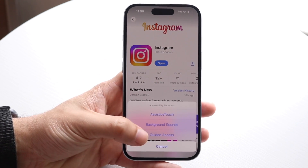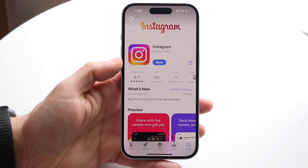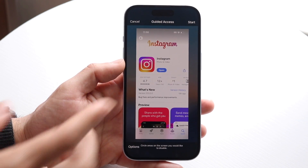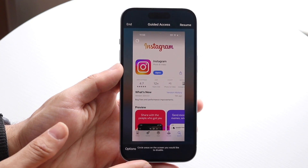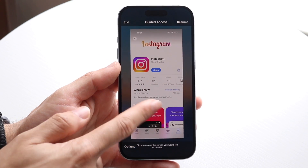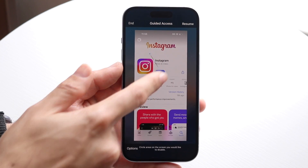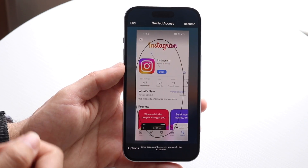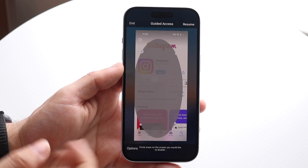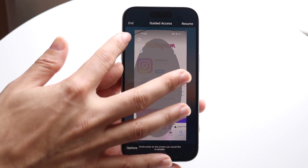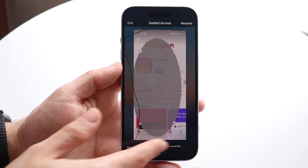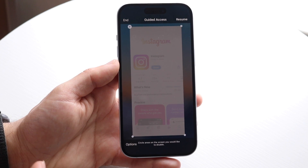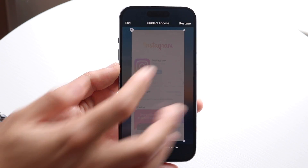It will automatically turn on Guided Access and it will basically turn on something like this. It tells you to click on the areas you want to disable. You can basically click on wherever you want to, hovering over exactly whatever you want to disable. You can hover over every part of your display, and it'll disable the whole entire display.